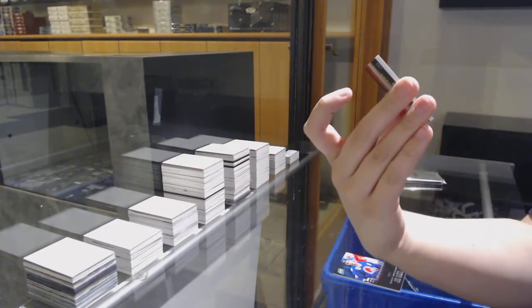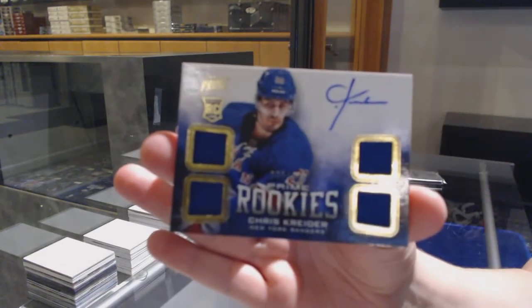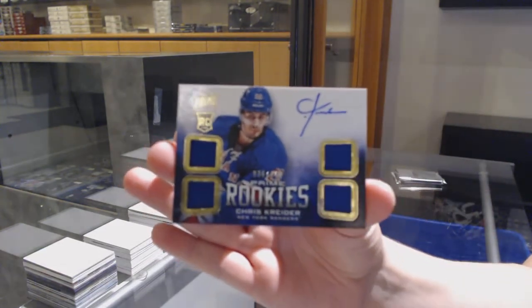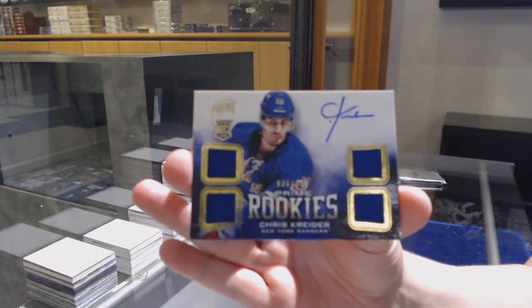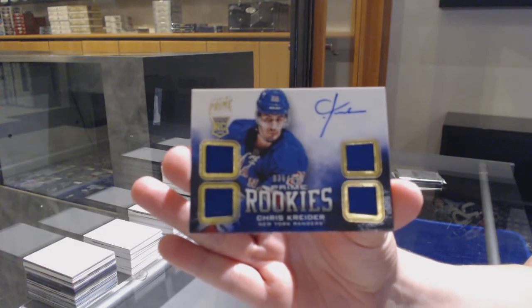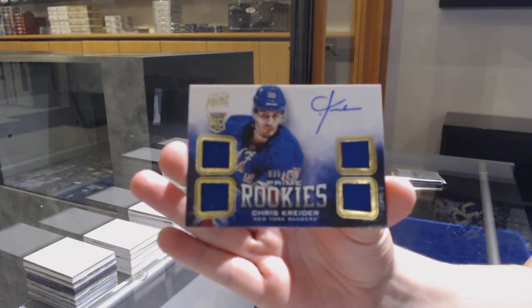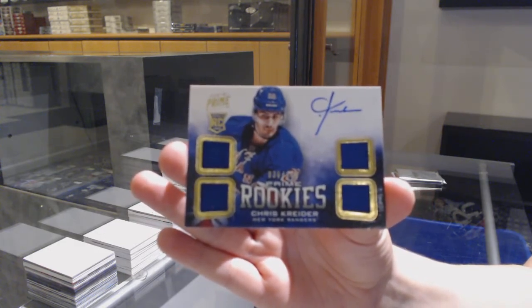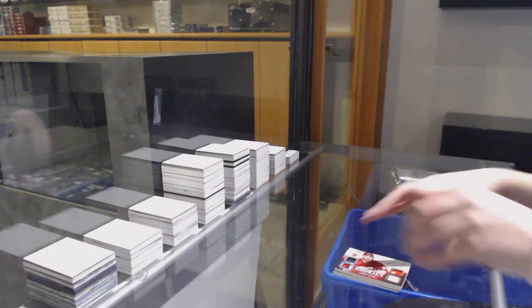And we've got a quad jersey auto rookie, number 249 for the Rangers, Chris Kreider.